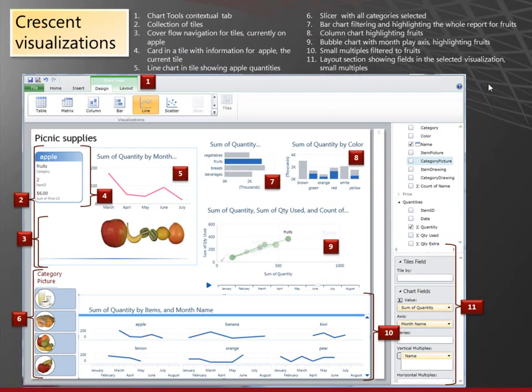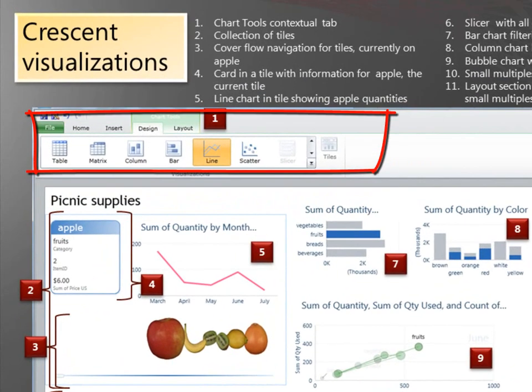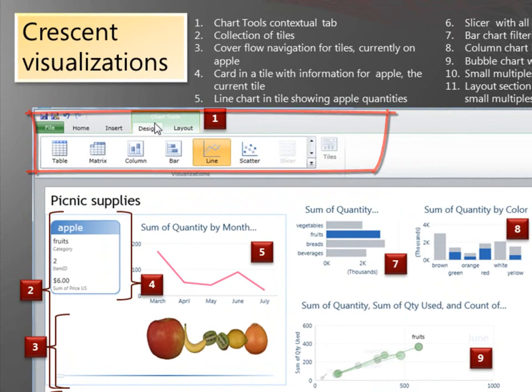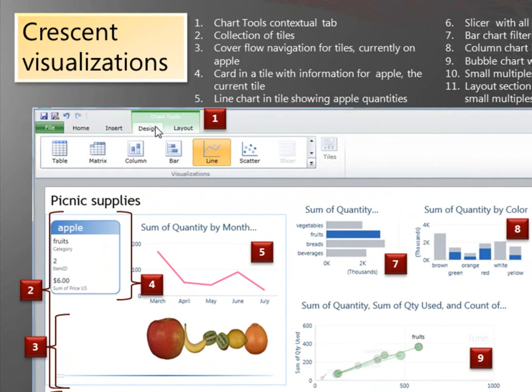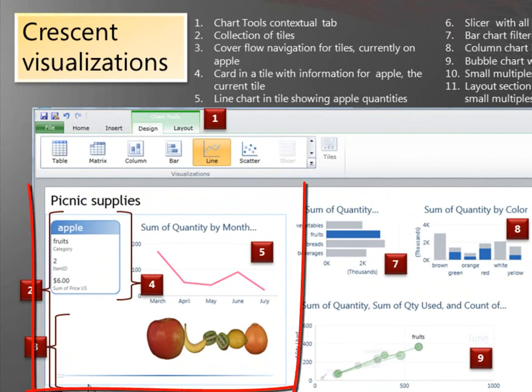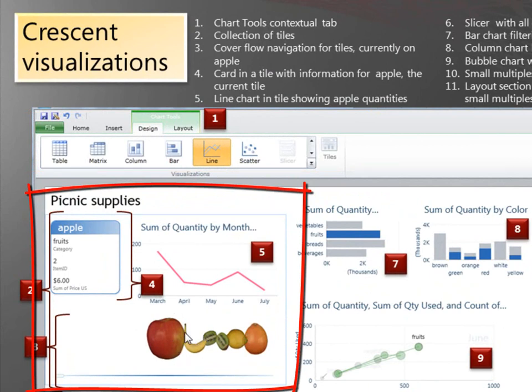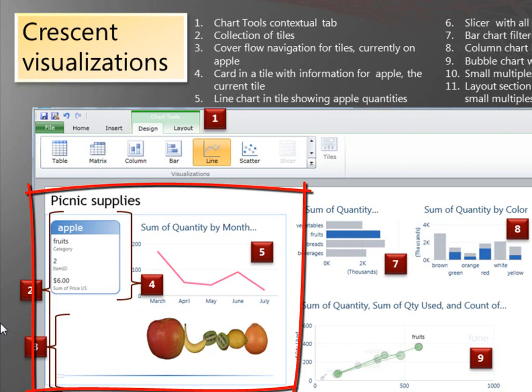Here are some of the visualizations you can use in Crescent. First, here's the chart tools contextual tab. When you have a visualization selected, you see these tools, either design or layout tab. This is called a tile container. And this is the navigation to navigate through the different tiles. There's one tile for each of the different foods.